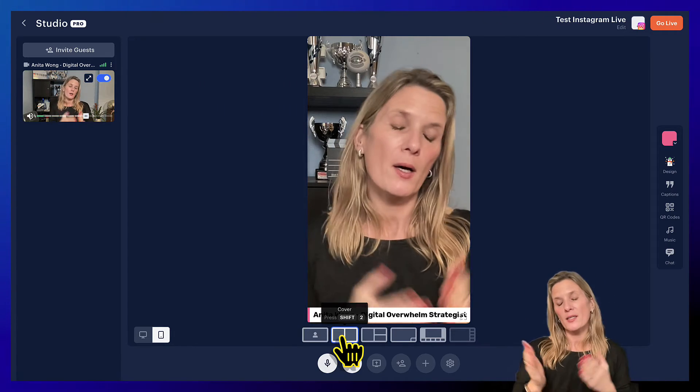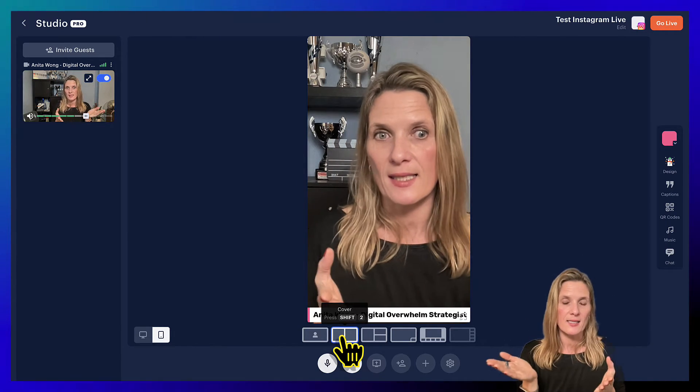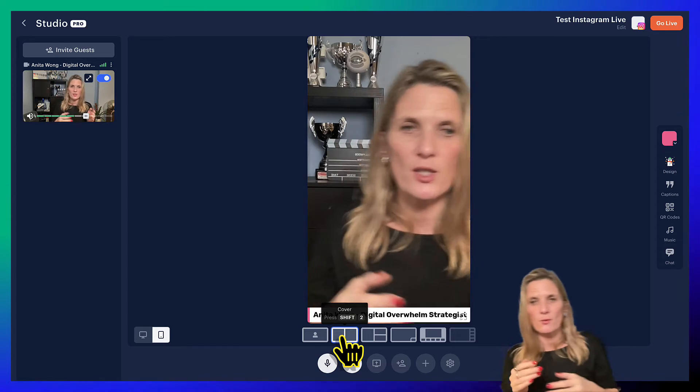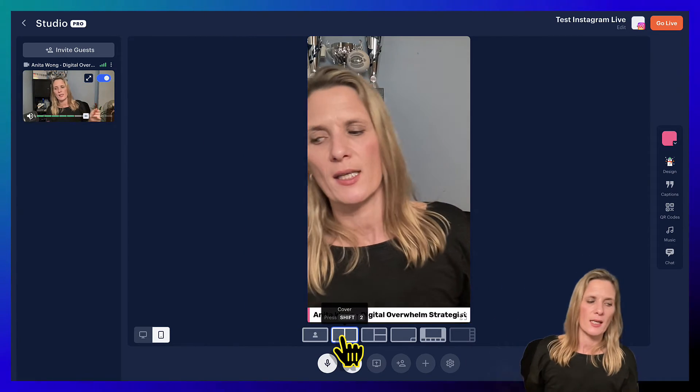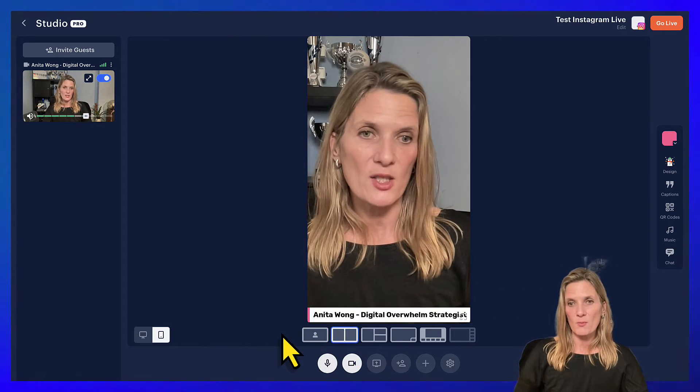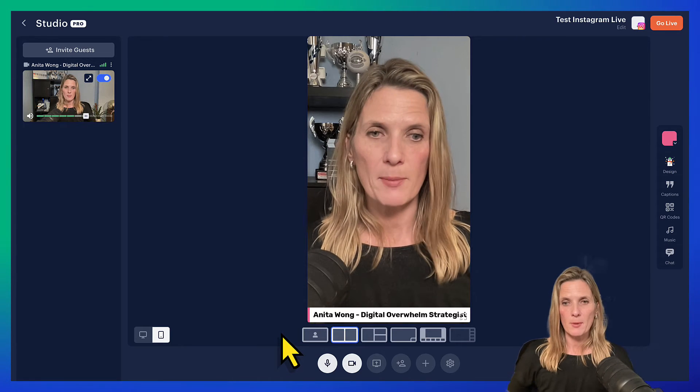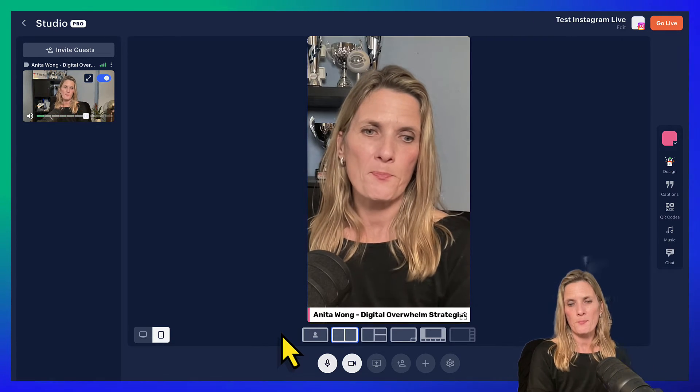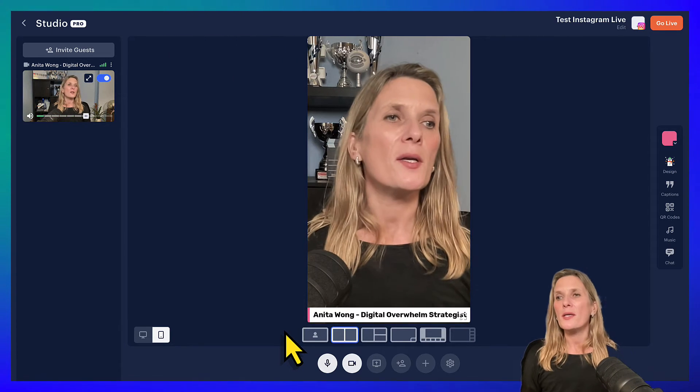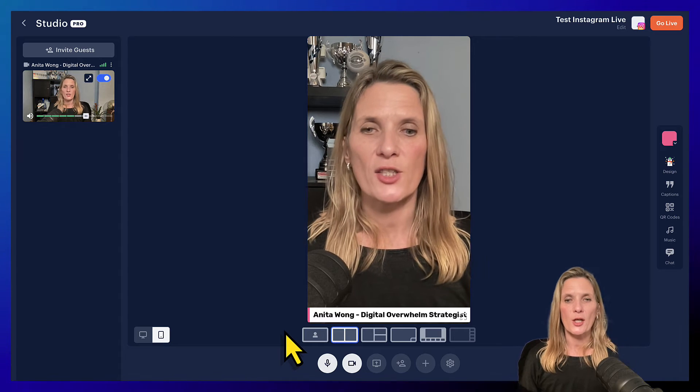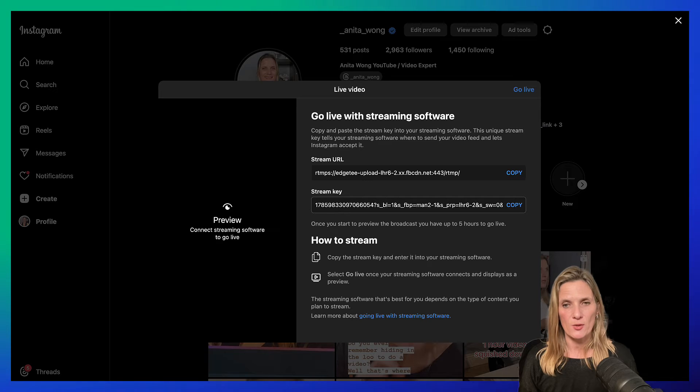Now I suggest that you sit in the center of where your camera is. Don't sort of sit over to the sides or anything like that. Sit in the center. You might need to move things around on your desk, maybe move your microphone a bit closer. So now we're ready.